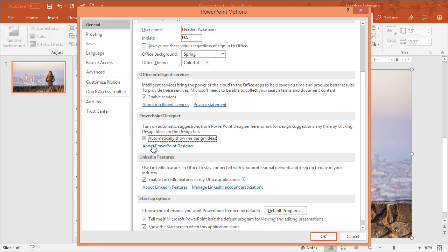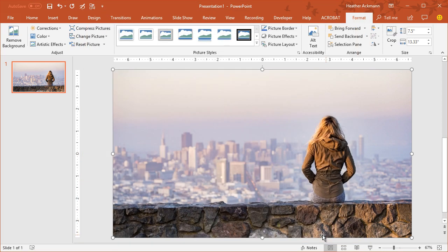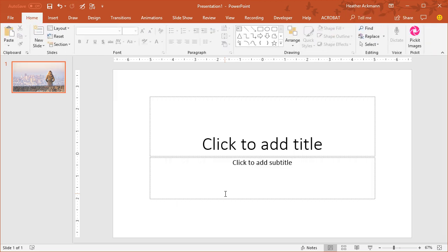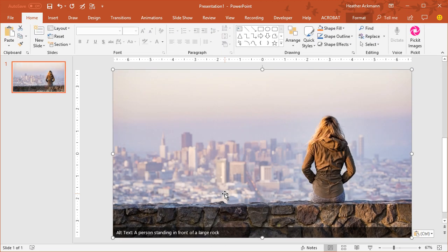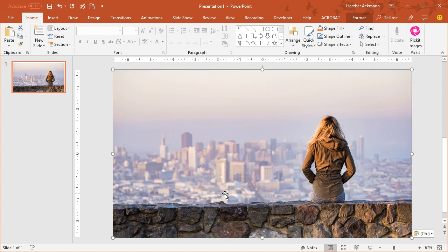With that checked off, anytime you insert a picture in PowerPoint, let me clear this again, paste it again, that PowerPoint Design section or pane off to the right will no longer appear.